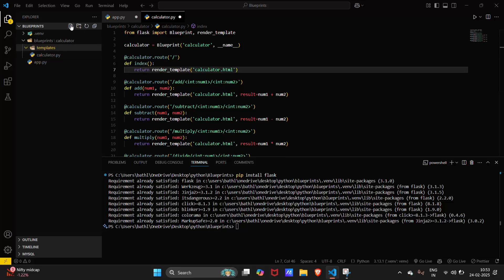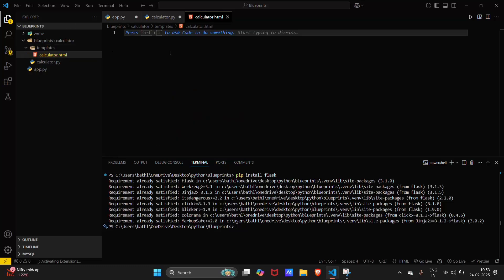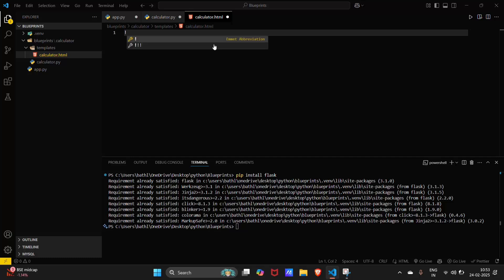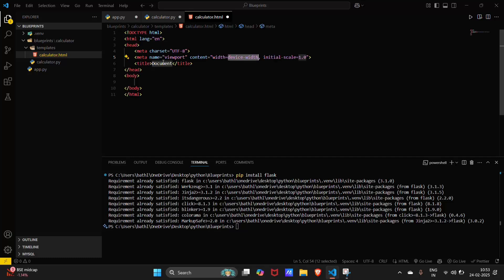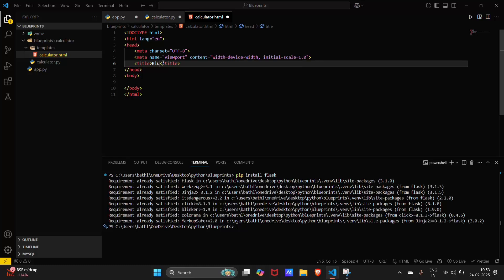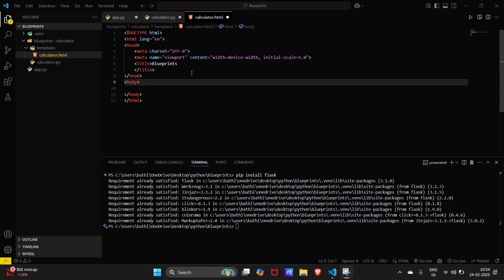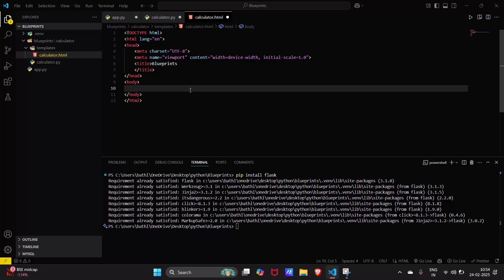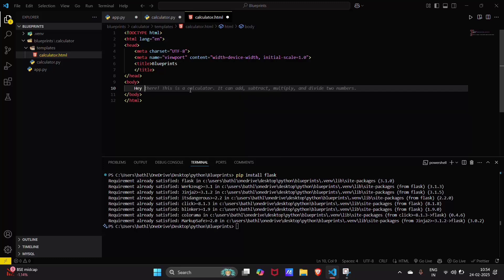Inside the templates folder we have to create a 'calculator.html' file. Let's create the body section — there will be a basic message like 'Hi, here there is a calculator'.